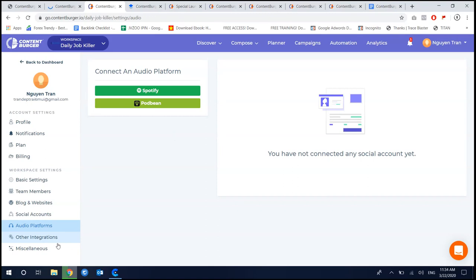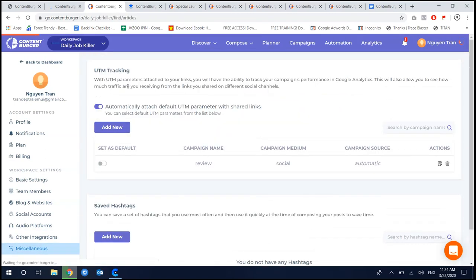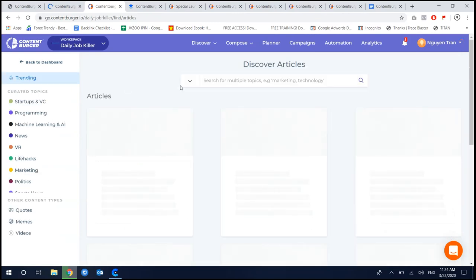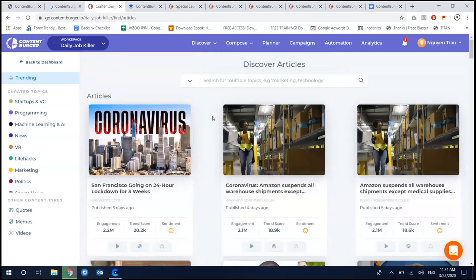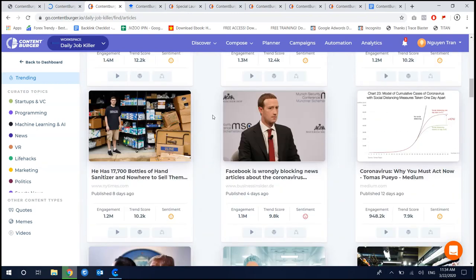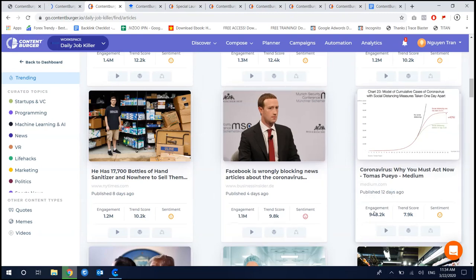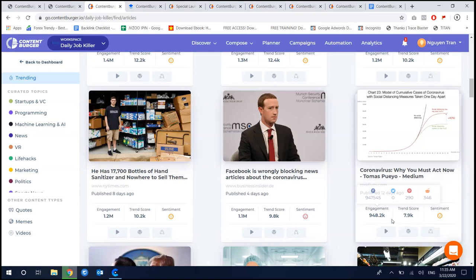This is what makes Content Burger different from the rest. The first thing you need to do when using Content Burger is to discover and curate content. You can discover through keywords to see what is trending. You can see what is trendy — content with great engagement like shares on Facebook, Pinterest, and Reddit.